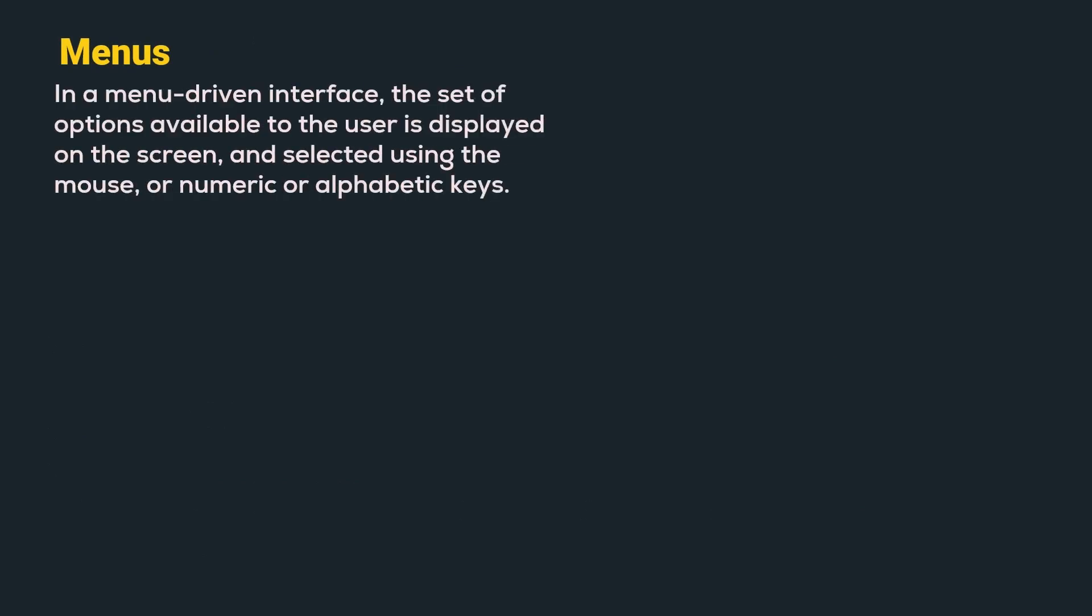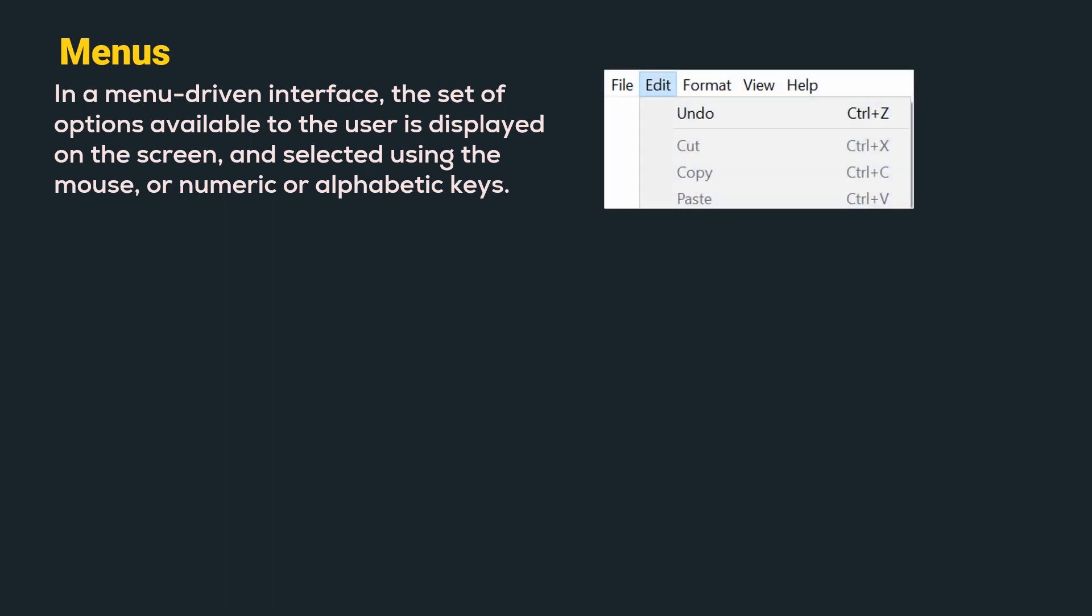The next interaction style is menu. In a menu driven interface, the set of the options available to the user is displayed on the screen and selected using the mouse or numeric or alphabetic keys. For example, here we can see different menus like file, edit, format, view and help. Let us understand few of the advantages and disadvantages.